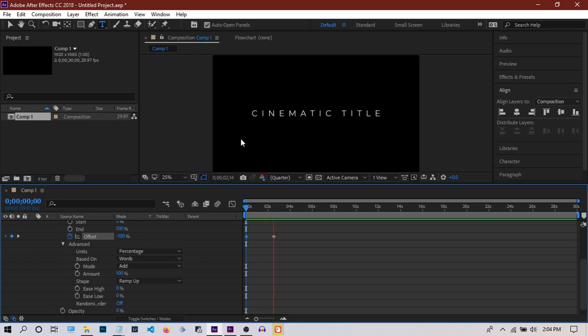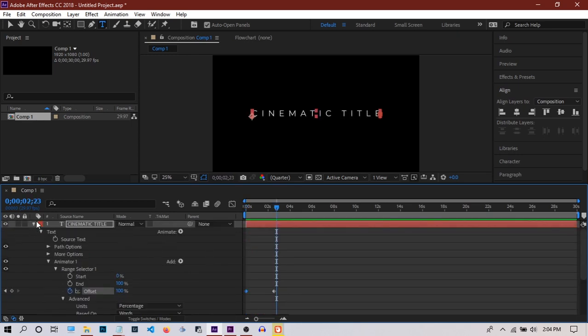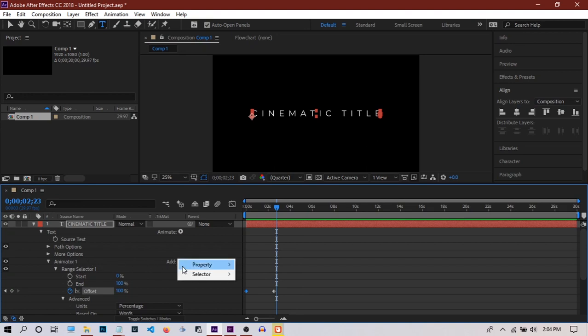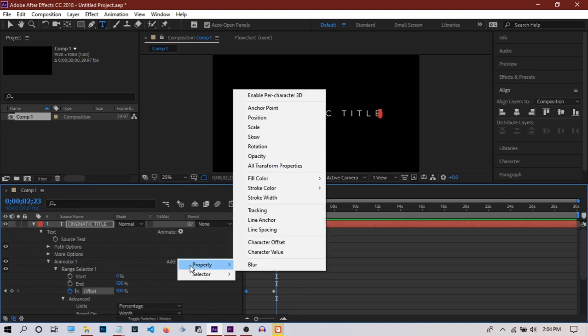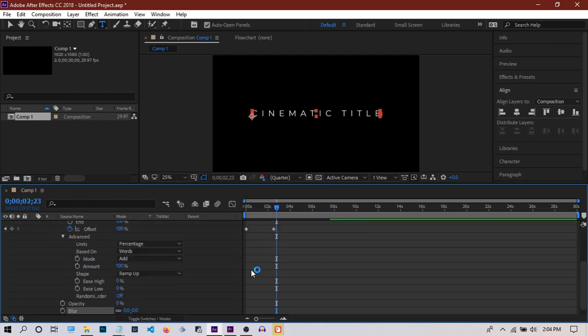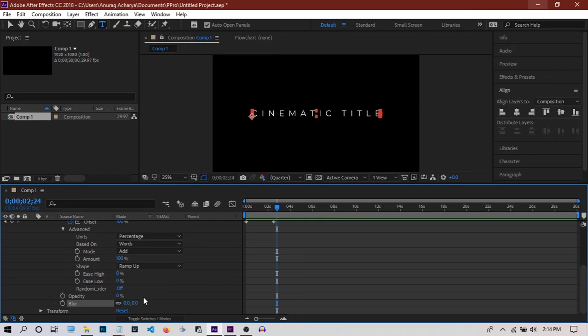We could stop here, but to make it more cinematic I'm going to add one more animation to the same animator. Go to Property and add Blur.